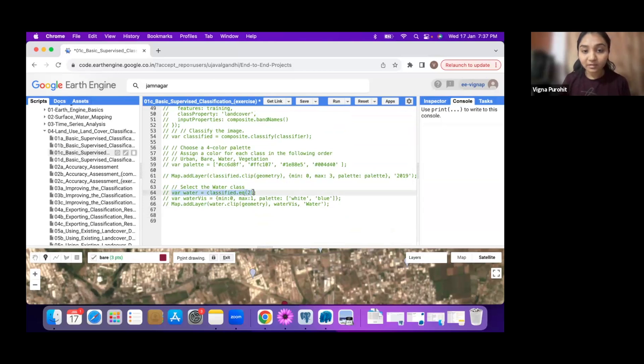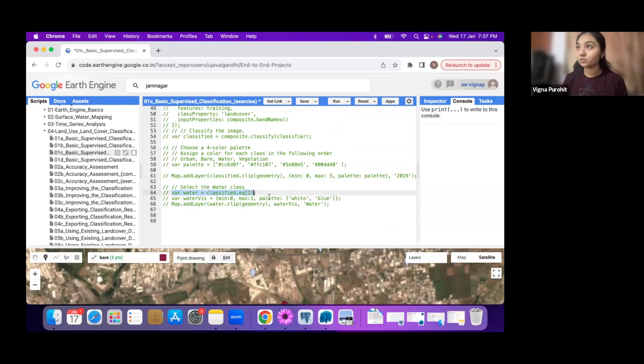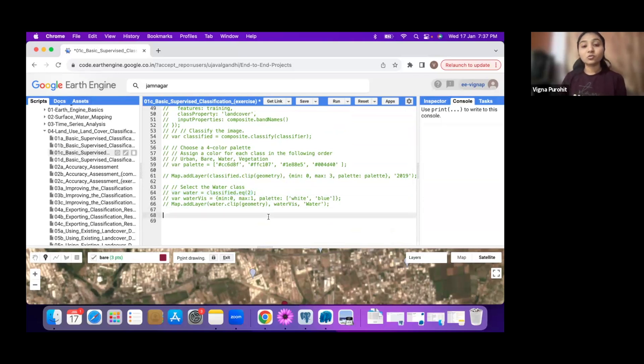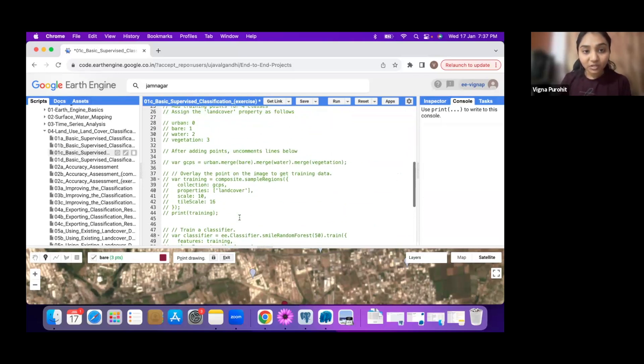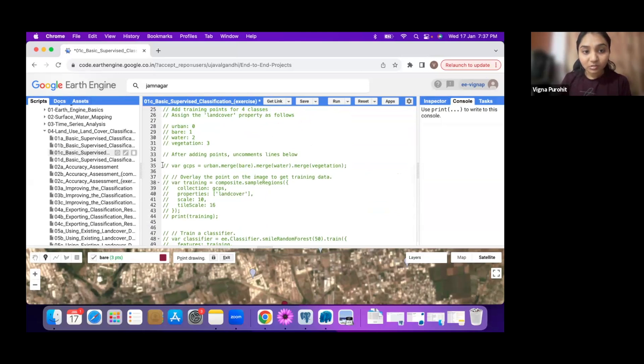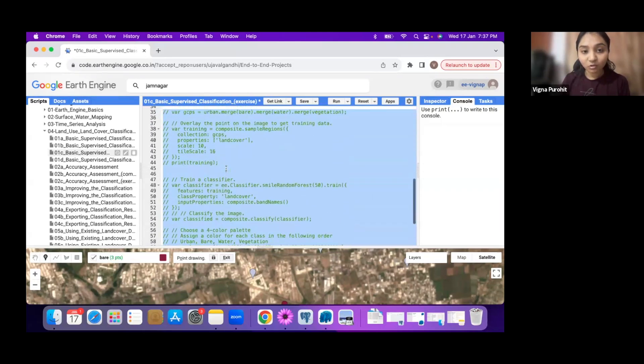We are assigning value 2 for water, so we have the line of code here where we extract value equal to 2 from the classified image and you will see just water bodies from out of all what you have classified. After taking the training sample, just uncomment these lines of code.